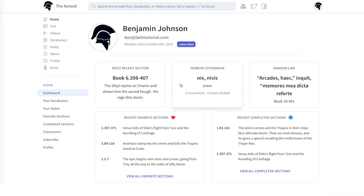The information about number of times clicked refers to how often you've clicked on this word on the text page. If you've had to look up this definition multiple times, well, maybe it's worth putting it on your special list.